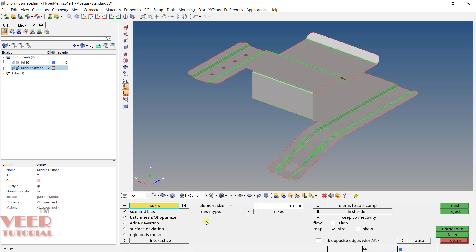In AutoMesh, you will see multiple options. First, you will see Surface or Element — whenever we have an initial surface, we first mesh with Surface, and we use Element for remeshing. We have options like Size and Bias, Batch Mesh, Edge Deviation, Surface Deviation, and Rigid Mesh. Batch Mesh is very powerful when we have multiple files — for example, in a car system with hundreds of components, we use Batch Mesh for automatic meshing. Edge Deviation and Surface Deviation are used mostly in tetra meshing but can also be used in shell meshing — we will cover those later.